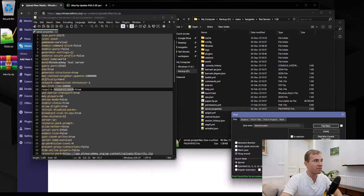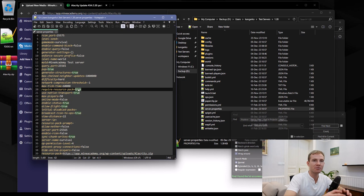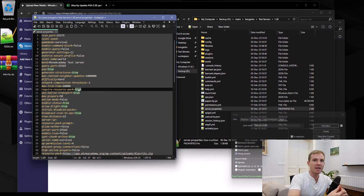And there is also one final key called require-resource-pack, which if it's set to true, players must agree to download your textures. Otherwise, they will be kicked out.